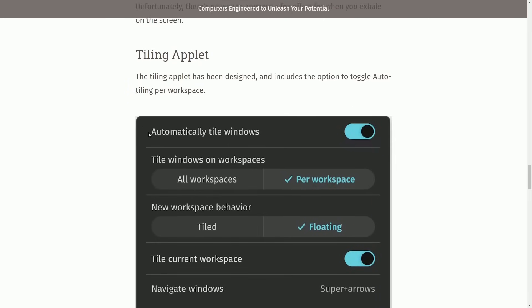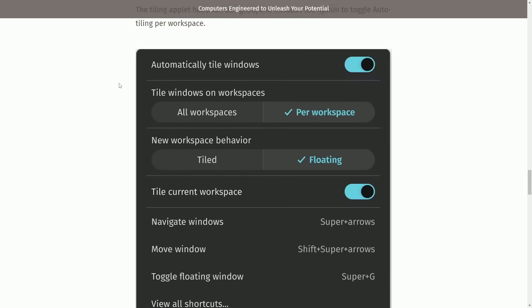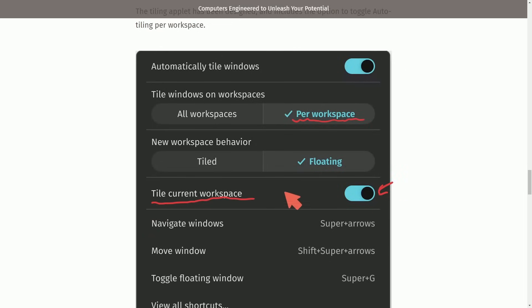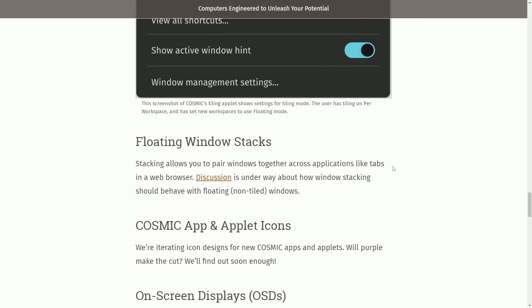Tiling applet has been designed and includes the option to toggle auto tiling per workspace. It is nice that you can have multiple workspaces with multiple different configurations on whether or not you want to use tiling. You can tell what they're talking about is the per workspace option, and down here is where you set whether or not you want to tile the current workspace. They also give you a default for new workspaces and their behavior. Cool idea.